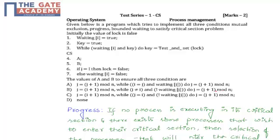Option C — j = i + 1 mod n, while j equals i and not waiting[j], do j = j + 1 mod n. Option D — none.